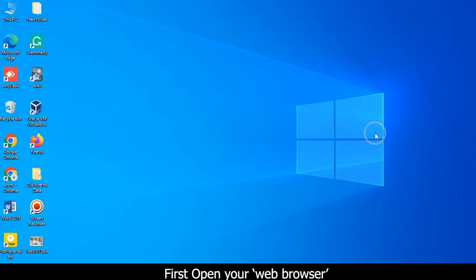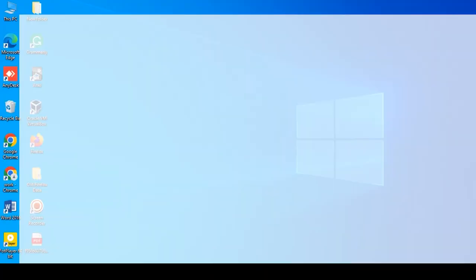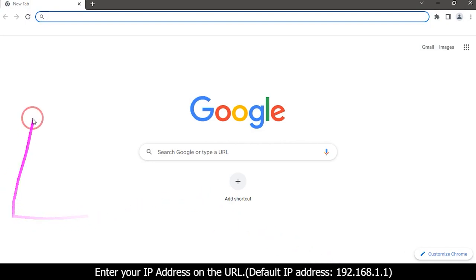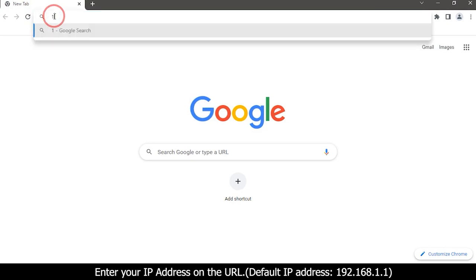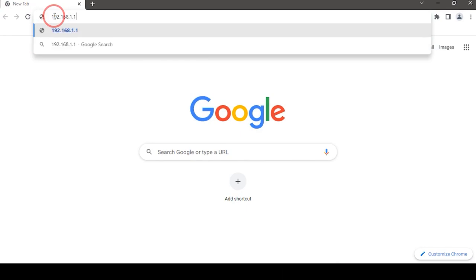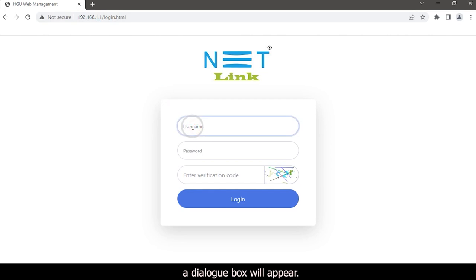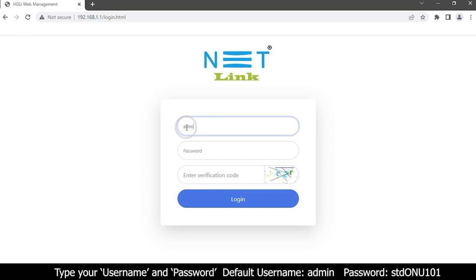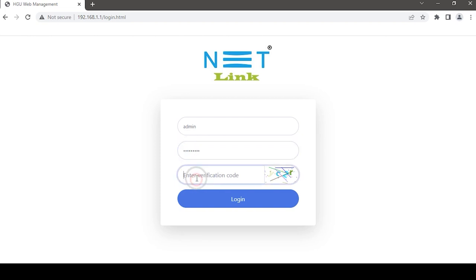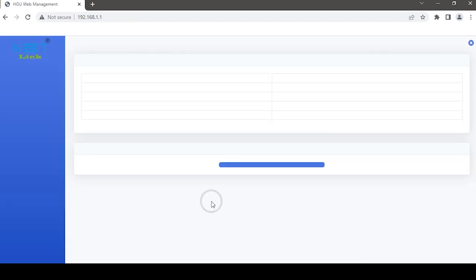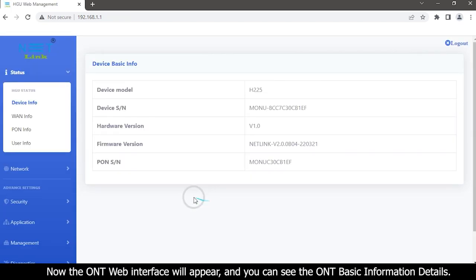First, open your web browser and enter your IP address in the URL: 192.168.1.1. A dialog box will appear. Type your username and password, enter the verification code, and click on the login button.